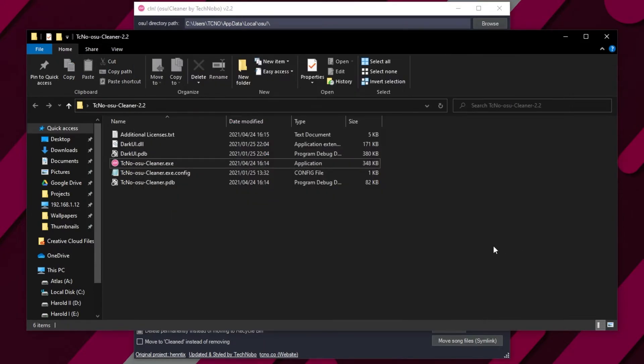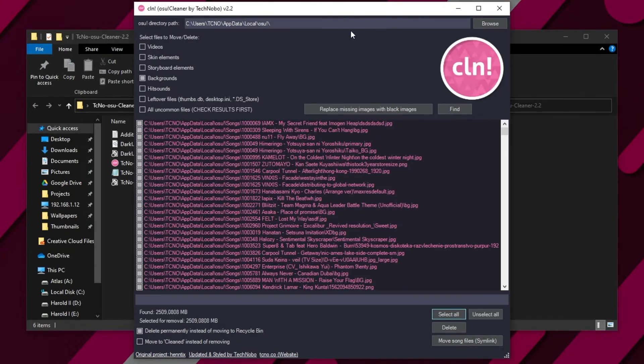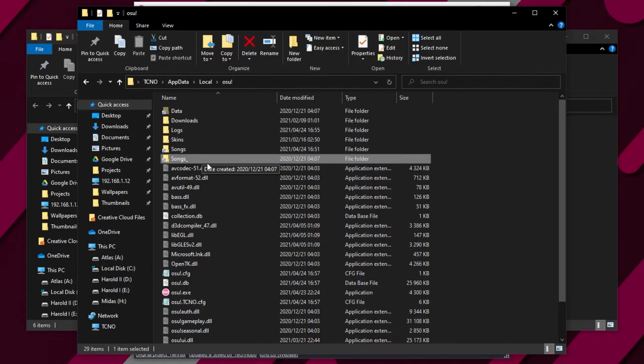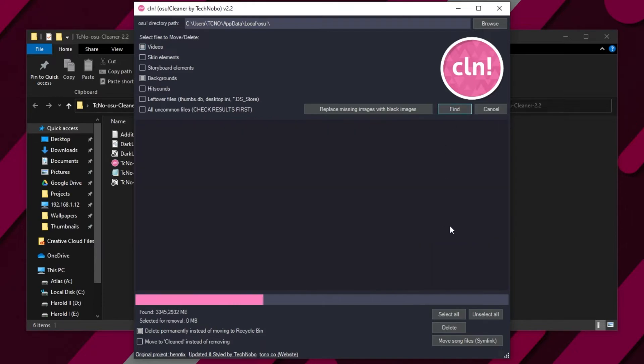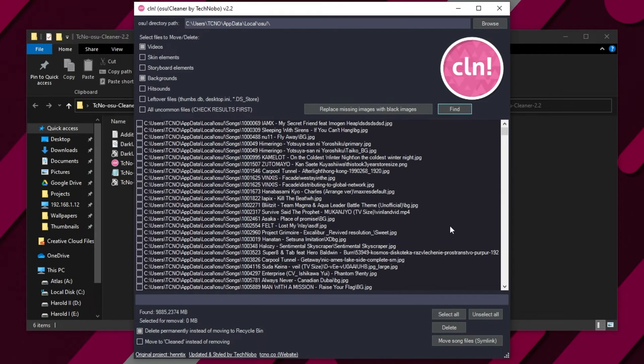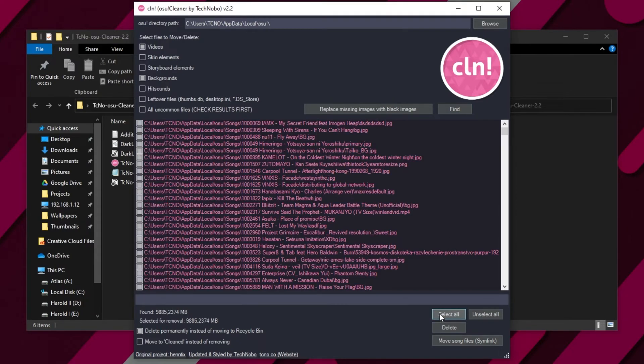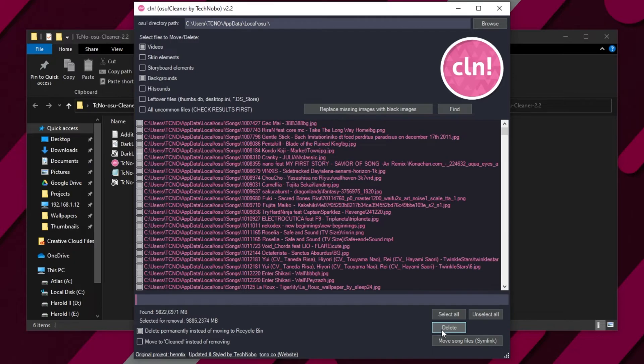Just before doing this, I made a backup of my songs folder as I do actually play with backgrounds. This is just an example. Let's go ahead and delete all of my backgrounds from all of my songs and let's do the videos too. I'll click find once again. Deleting the backgrounds and the videos will save me 9.8 gigabytes out of about 30 in total. So let's select all and click delete.